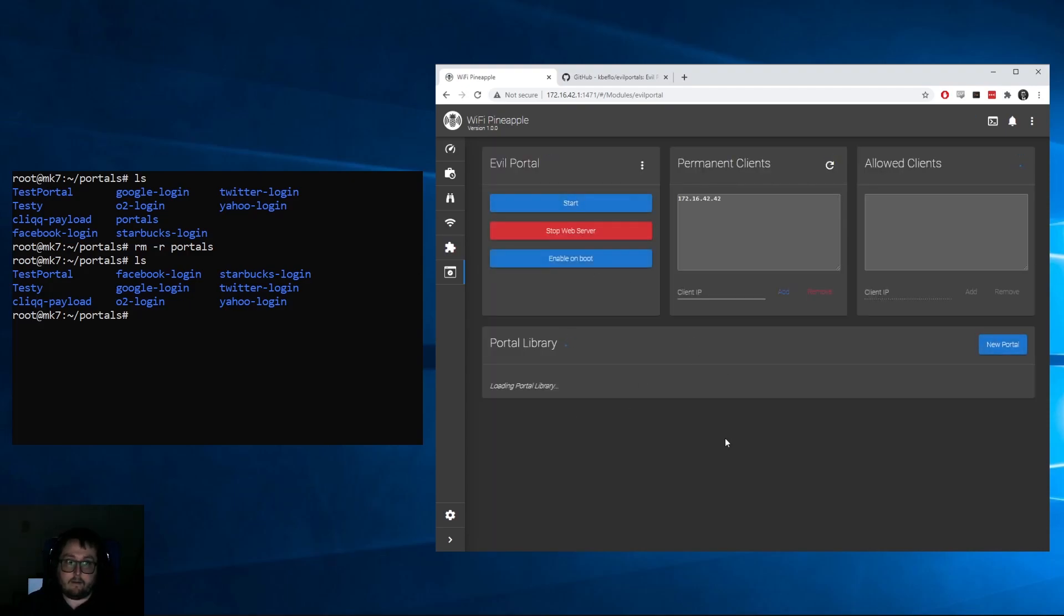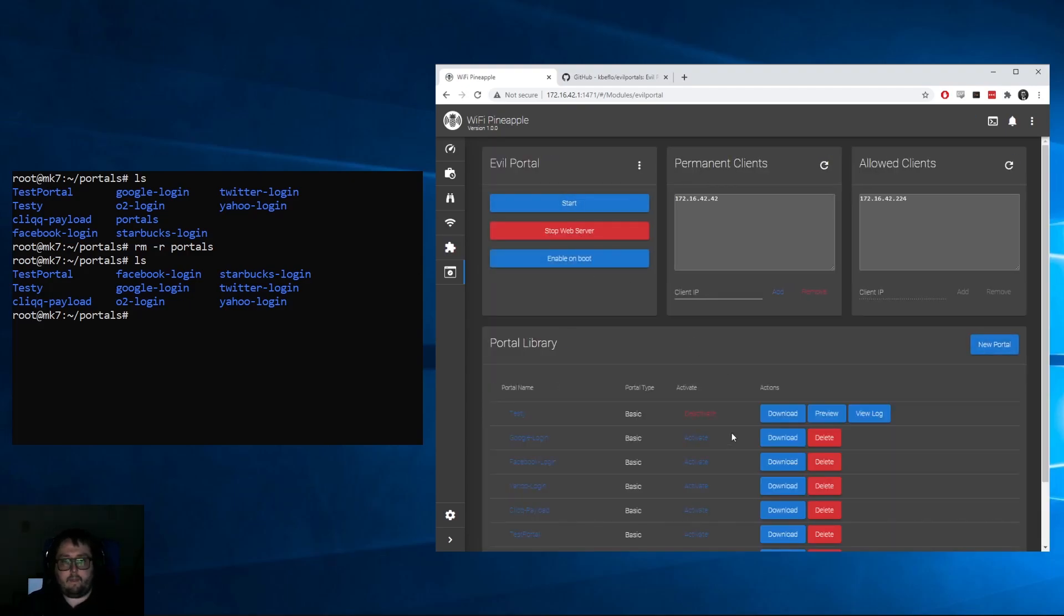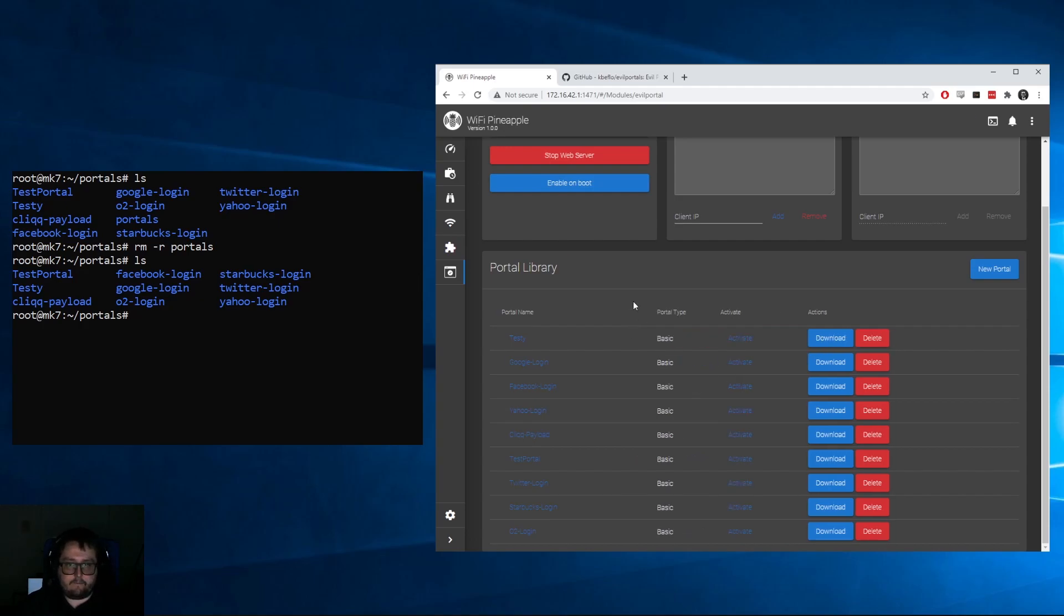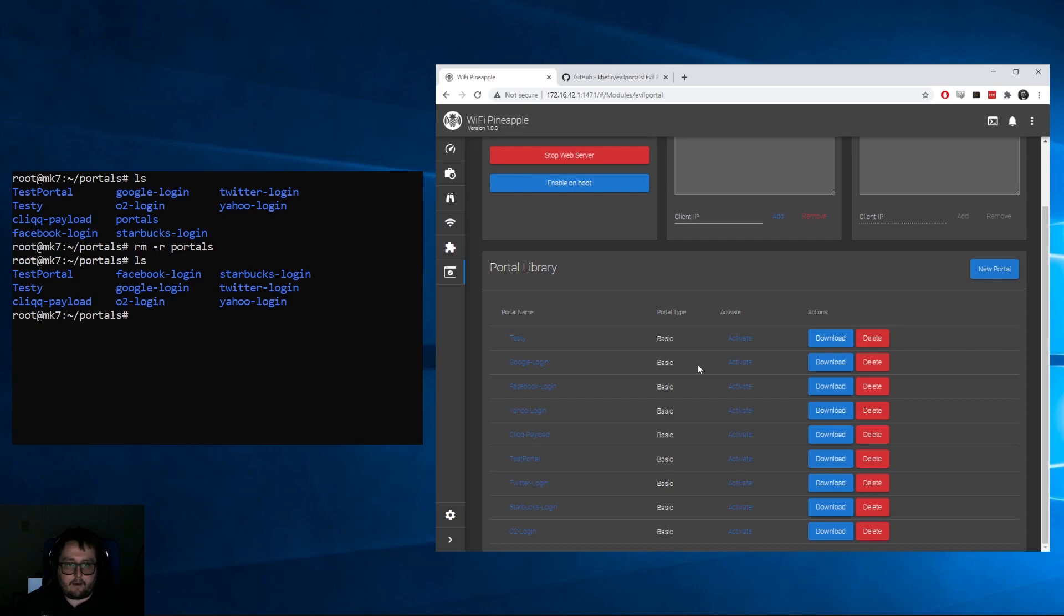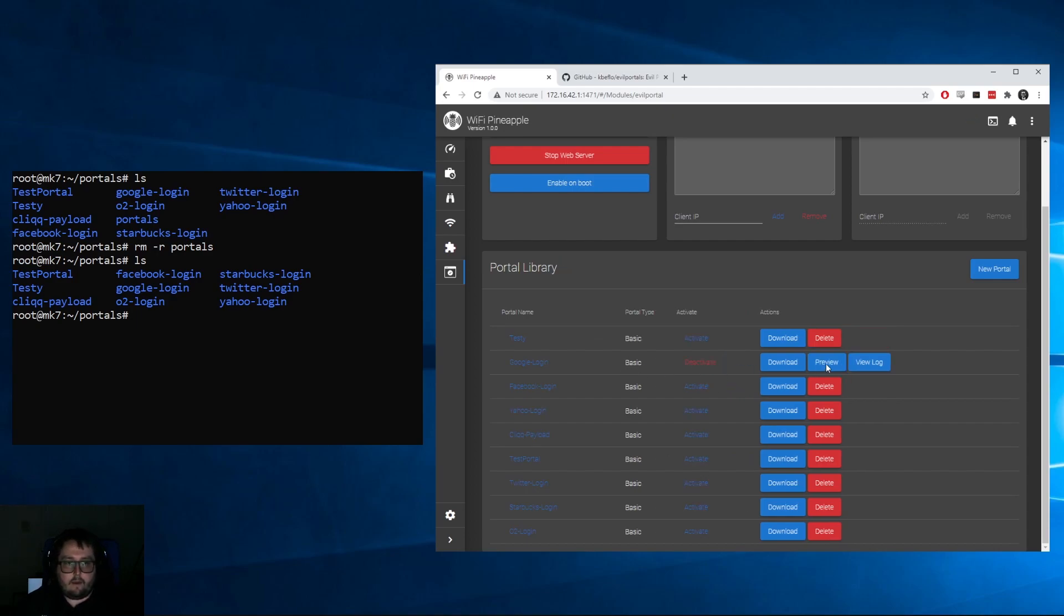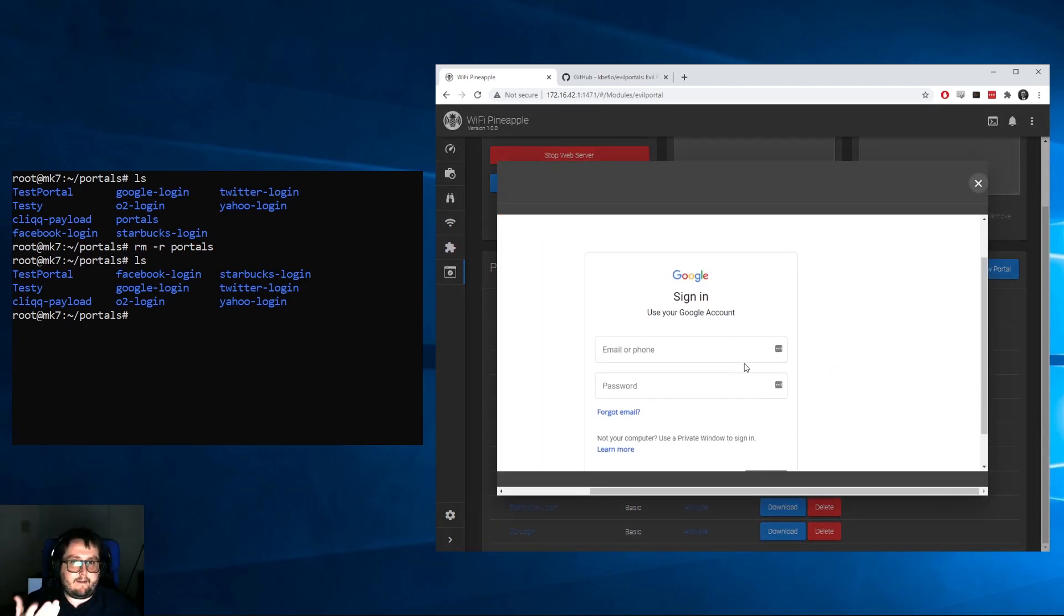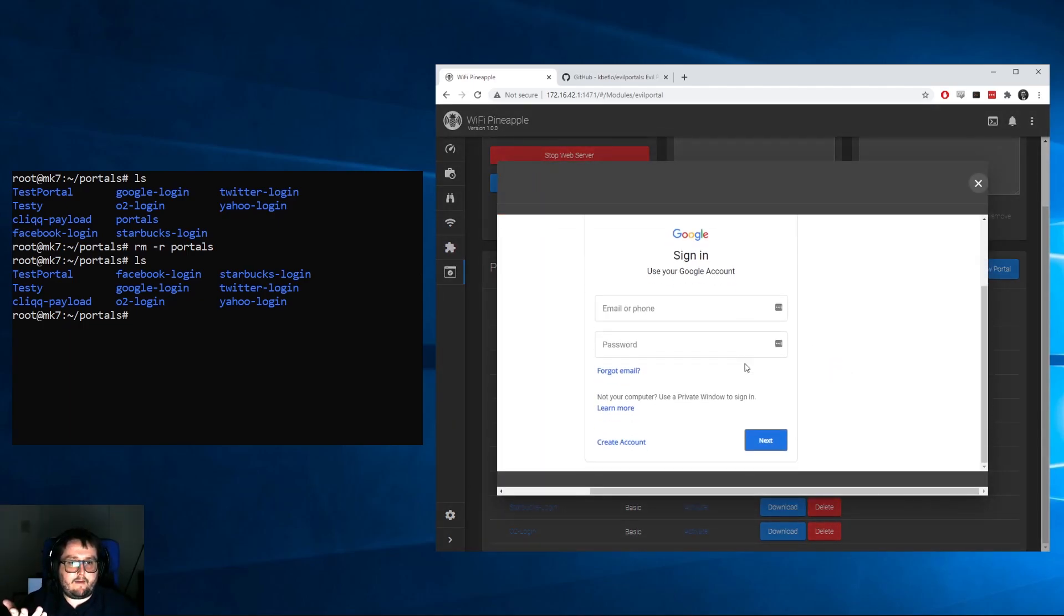Let's delete this folder real quick, so we're going to do 'rm -r' since it's a directory. Come back over here, refresh again, and it should load everything again. Awesome! So let's go ahead and deactivate testy. As you guys can tell, we now have all of these beautiful portals.